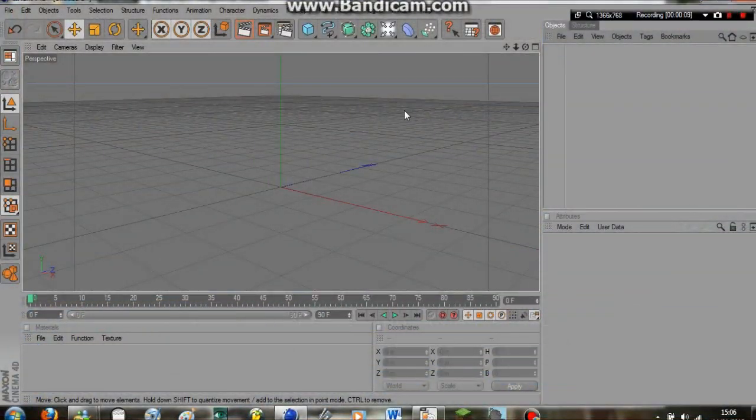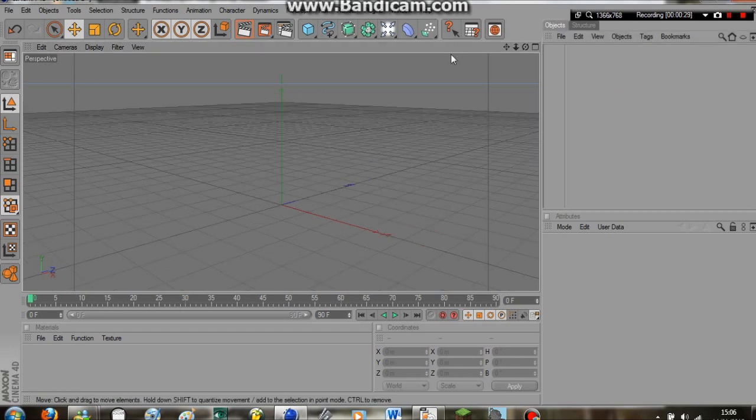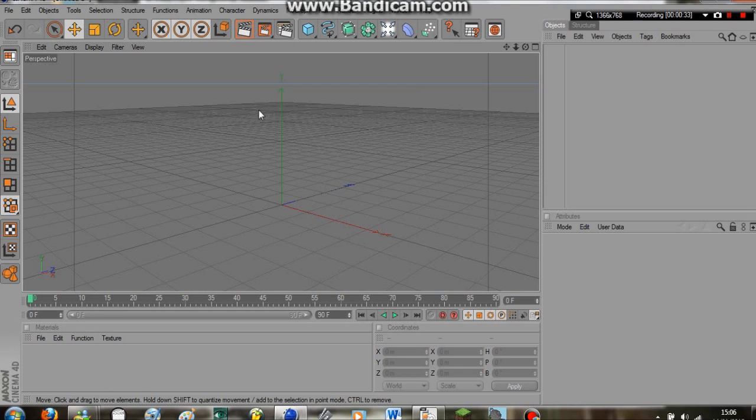Okay, hey everyone. Welcome to my very first tutorial. The ocean. It's a calm ocean scene in Cinema 4D.